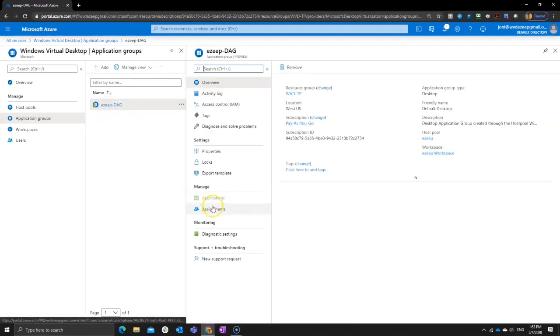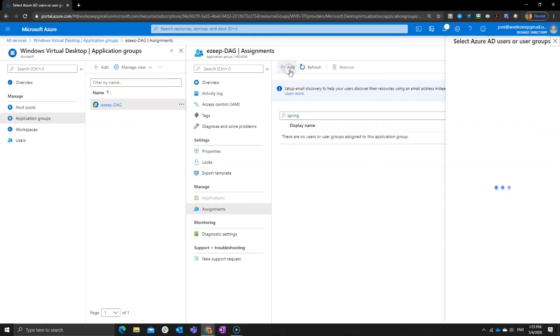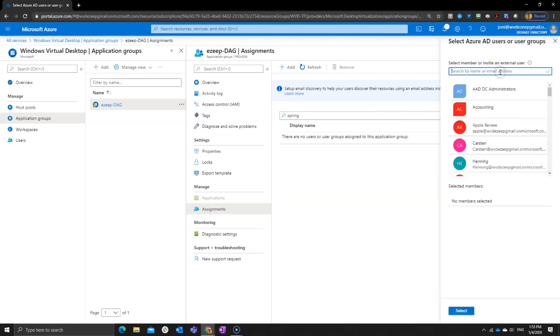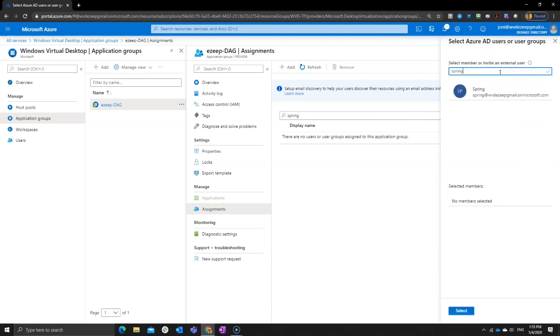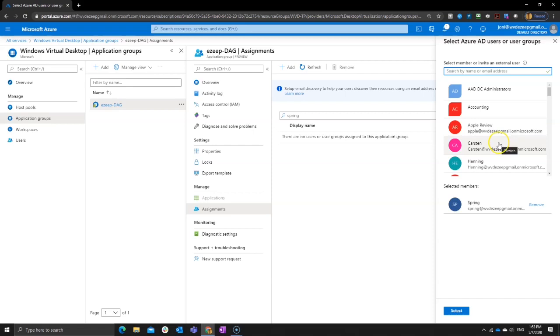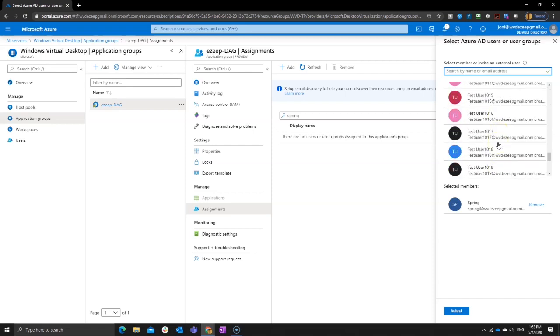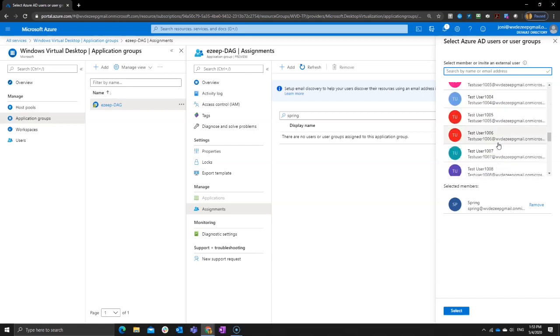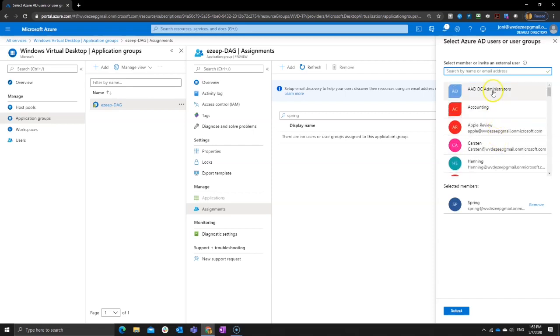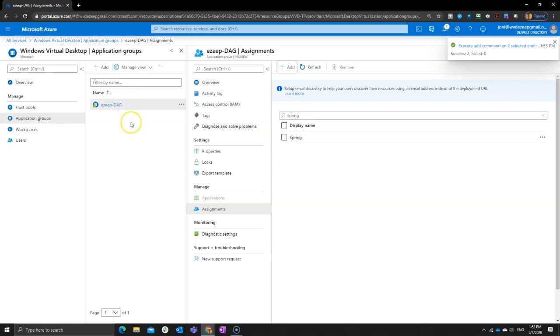One of them is just click on assignment and search for the user. Now I created a user for this demo just called spring. We don't have that one yet. So sorry to click on add and then search for the user spring. And here you can see one of the big differences. One of the big improvements is you can assign user groups. So not just individual users as you would have to do with the PowerShell commands, but you can also assign whole groups. So I can just assign this whole ADDC admin group and now every member of that group will also have access to that desktop.